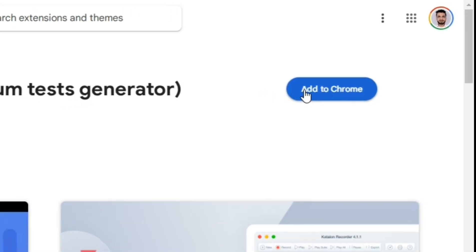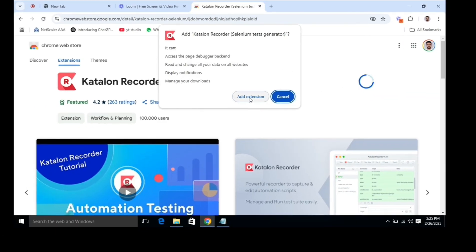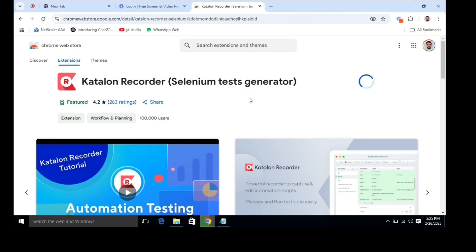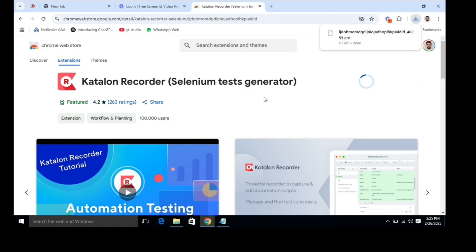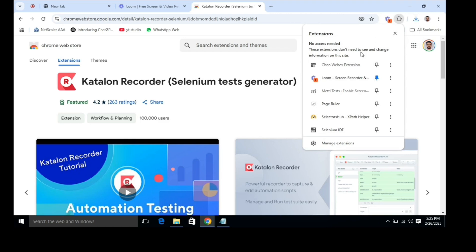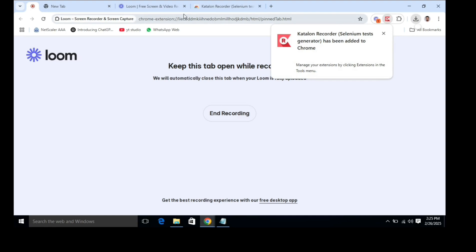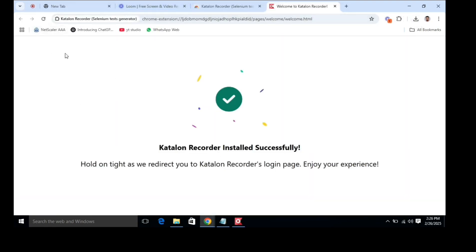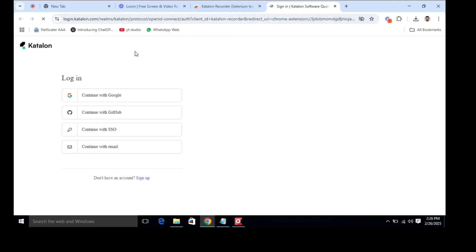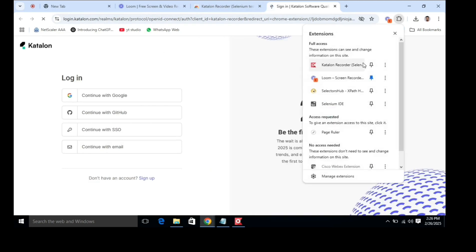Here you can see I've clicked and there is an option 'Add to Chrome' — simply click on it and it will automatically add it to your add-ins of Chrome browser. Wait for a few seconds, it will install automatically. Once installed, you can see it in your add-in functions. As you can see, Katalon Recorder installed successfully.